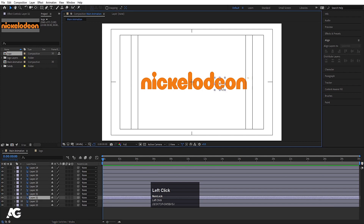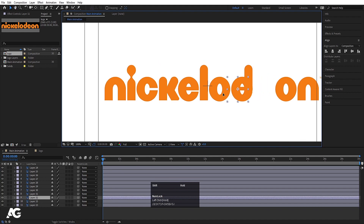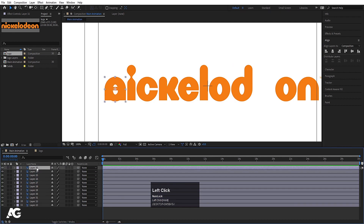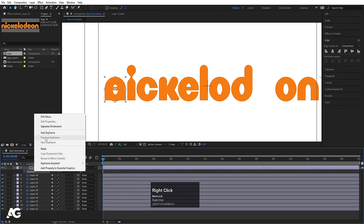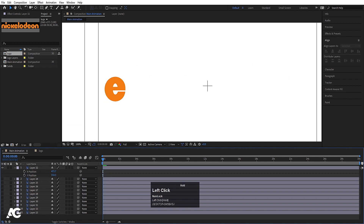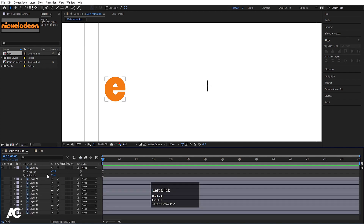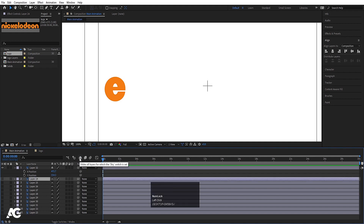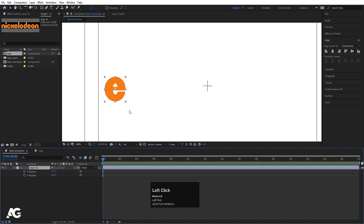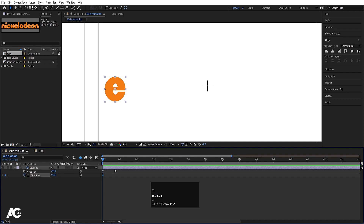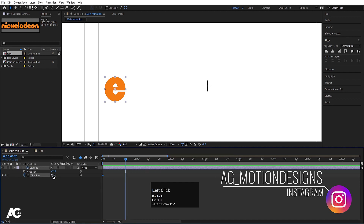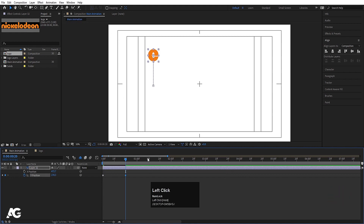Delete the null object — we don't need it anymore. Select the E layer, hold Shift and move it into position. Bring this E to the top, press P for position, right-click and choose separate dimensions. Hide all the remaining layers by selecting them, enabling the shy option, and toggling the shy switch — they're still there but hidden. Select this E layer, create one keyframe at Y position, go to around 20 frames and move it, then go to 1 second 10 frames.